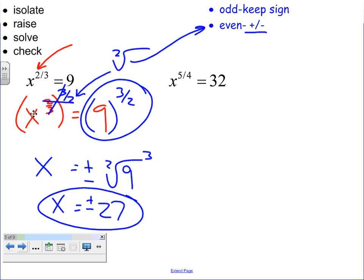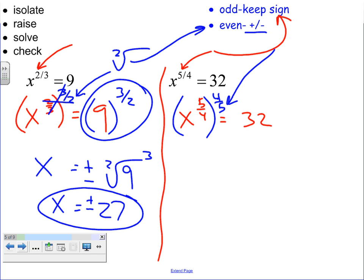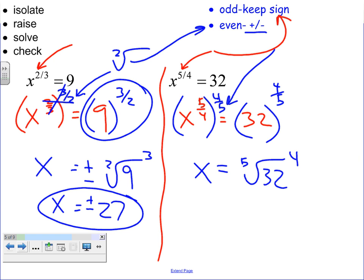Now let's look at the second example. The numerator of the exponent is odd, so you keep the same sign. If we raise x to the 5/4 power to the reciprocal 4/5, the reciprocal fractions cancel. We have 2 to the 4/5 power on the right, which is the fifth root of 32 raised to the fourth power. The fifth root of 32 is 2, raised to the fourth power is 16. We keep the same sign because we had an odd numerator, meaning an odd denominator in the reciprocal, which means an odd index root.